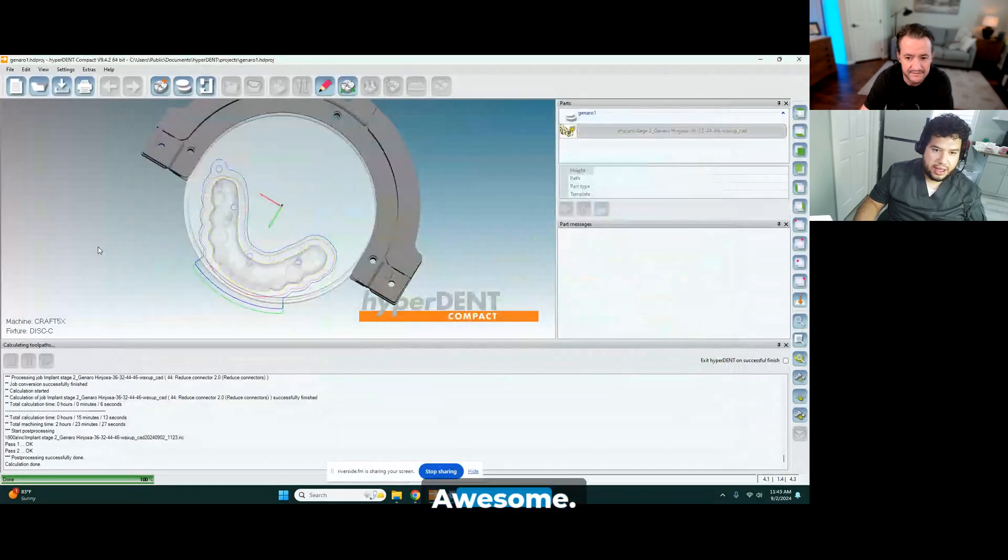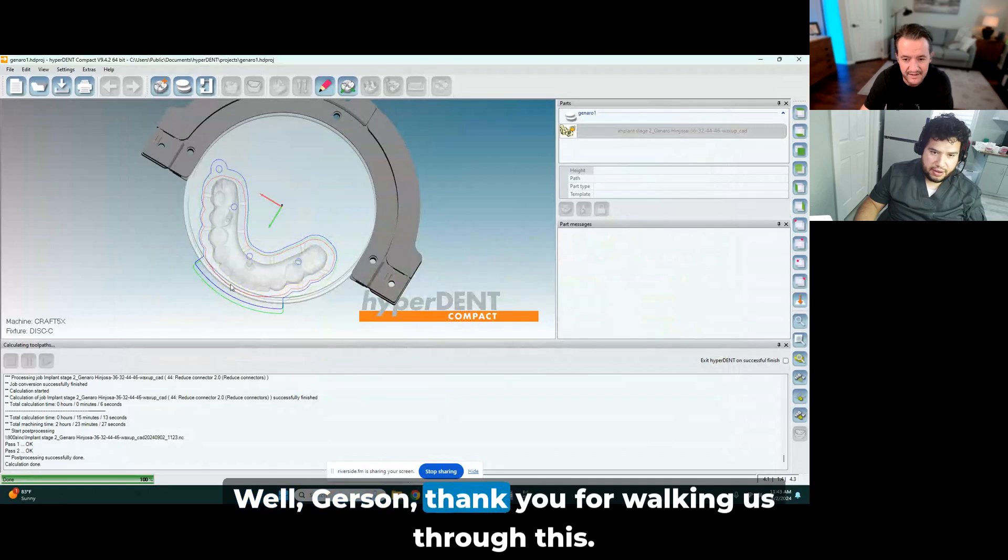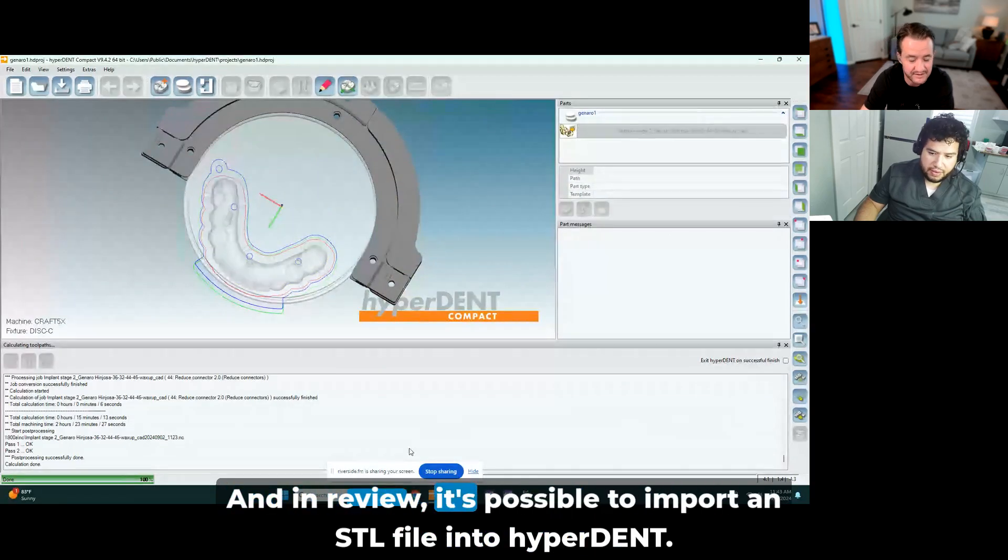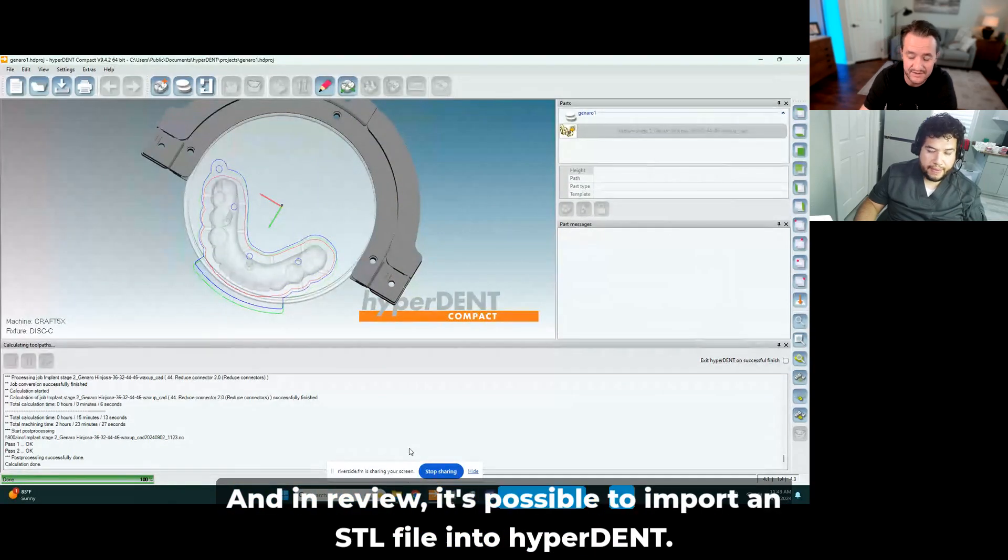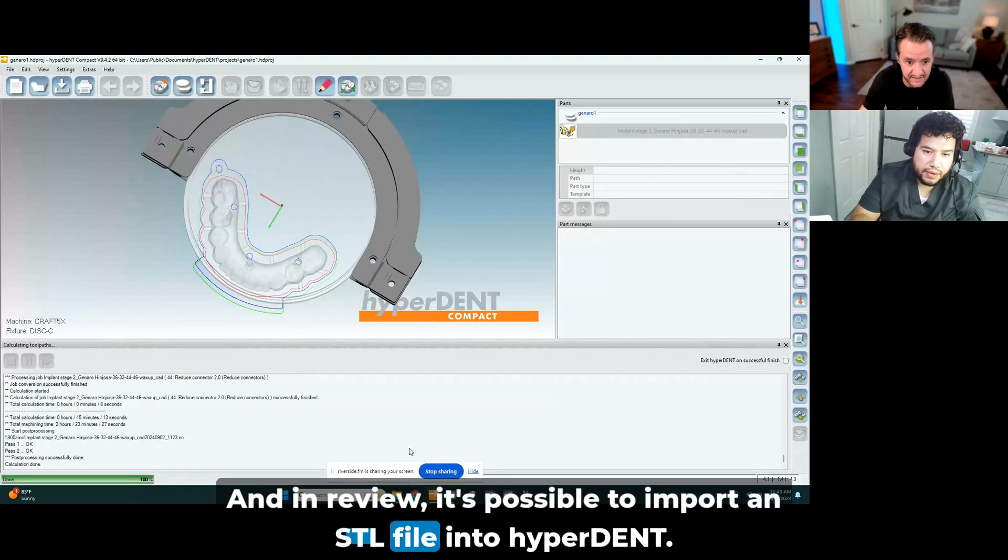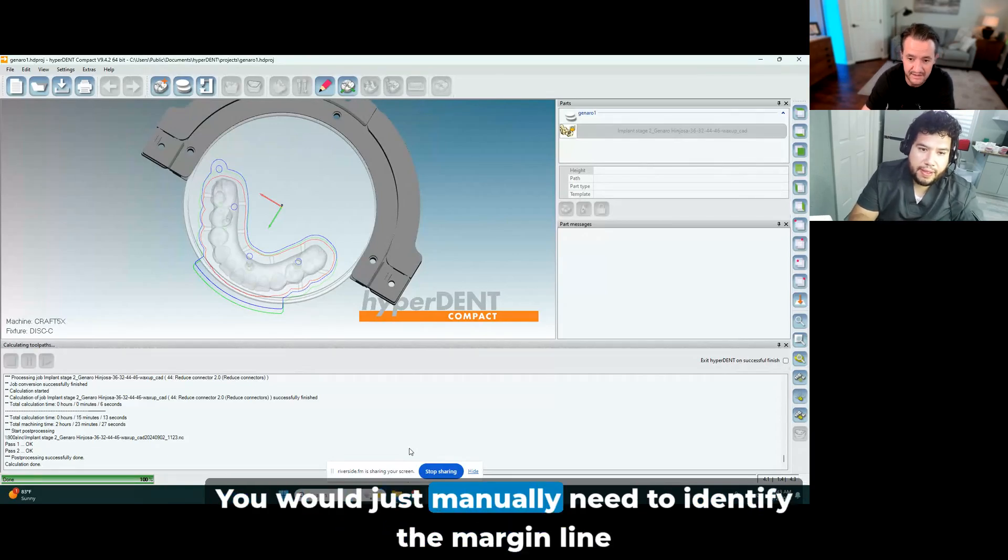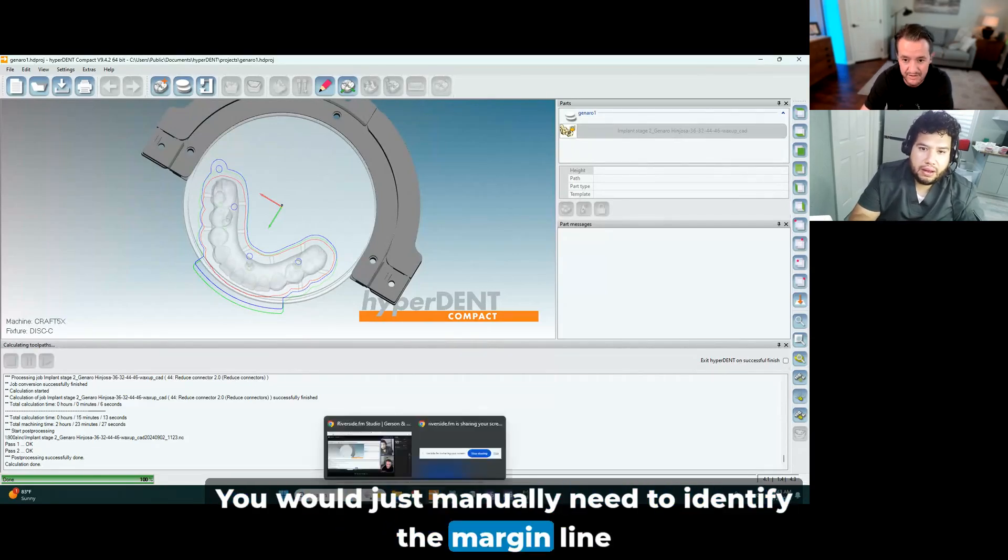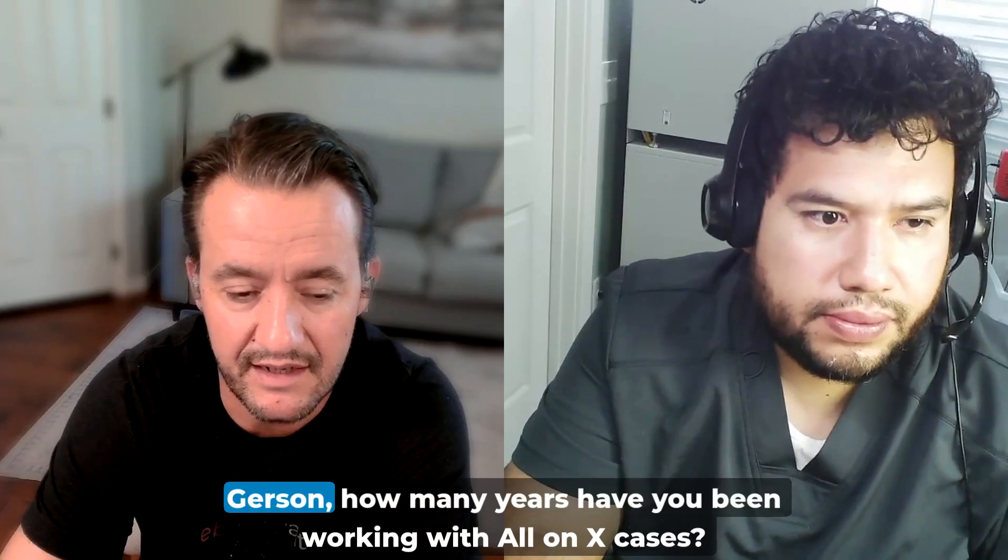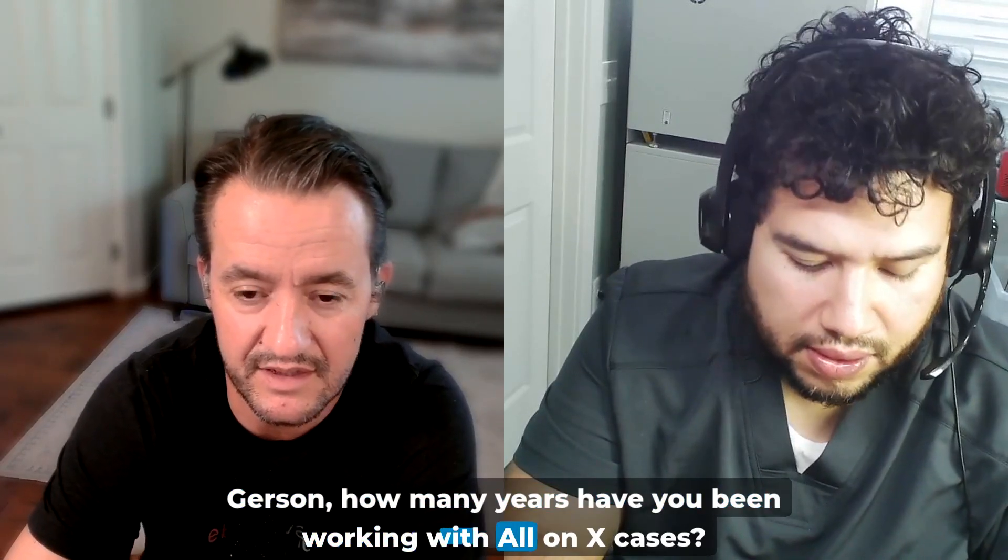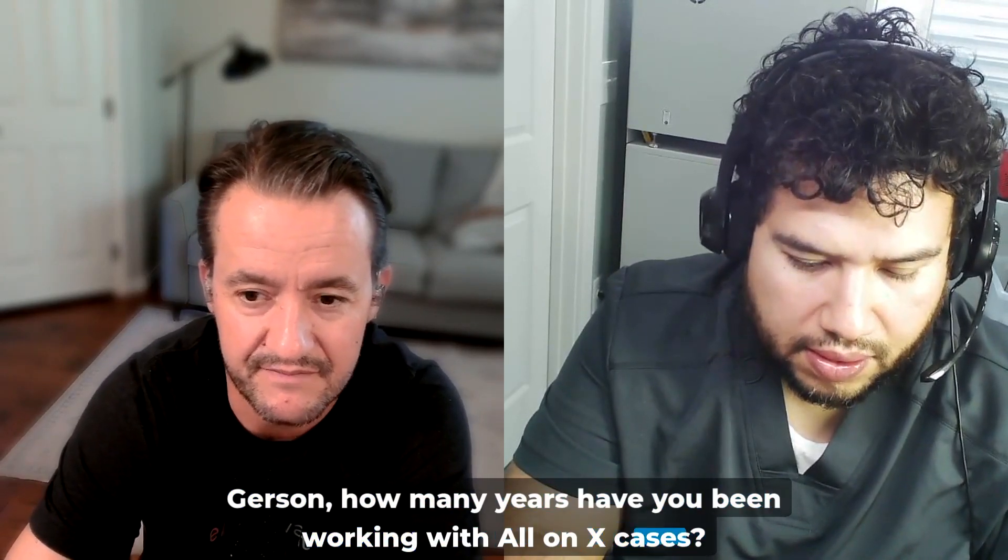Well Harrison, thank you for walking us through this. And in review, it's possible to import an STL file into HyperDent, you would just manually need to identify the margin line. Harrison, how many years have you been working with All-On-X cases? Almost eight years.